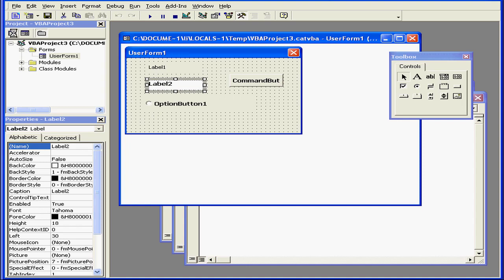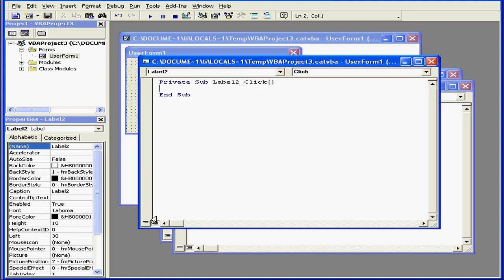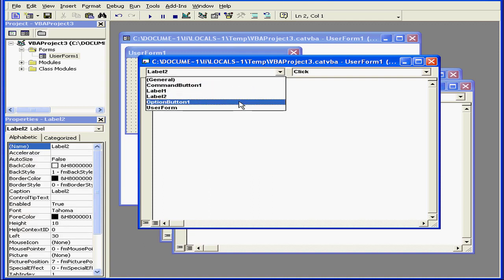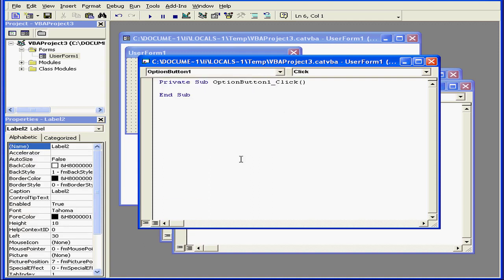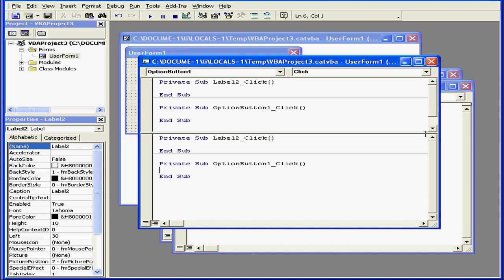Now let's talk about the Code window or the Module window, which can be accessed by a double-click on a control or the form, or using the Code button as we discussed previously. We can select Views: Procedural or Full Code View. This lets us see code for a specific procedure or, for Full Code View, we see the code for the entire module.